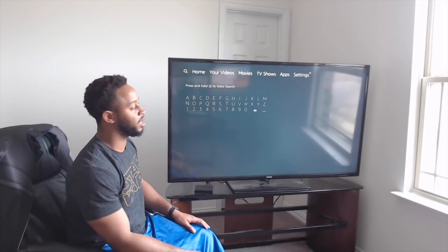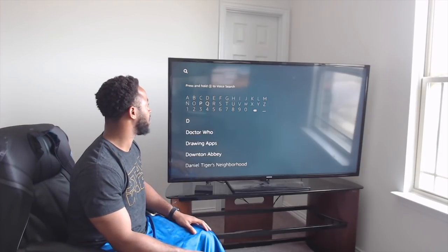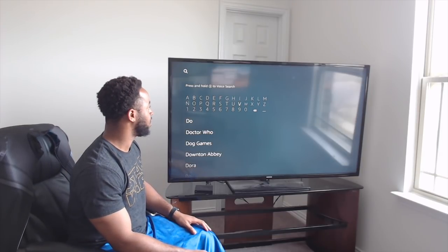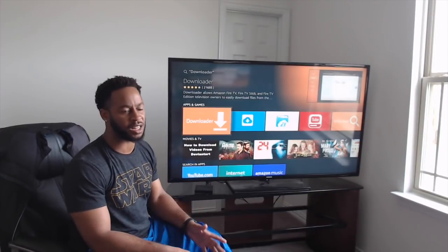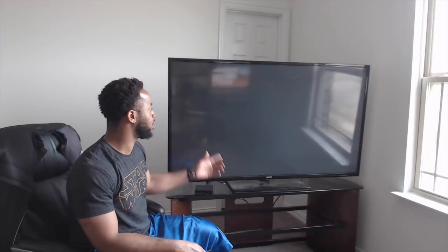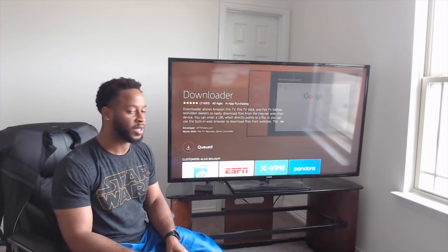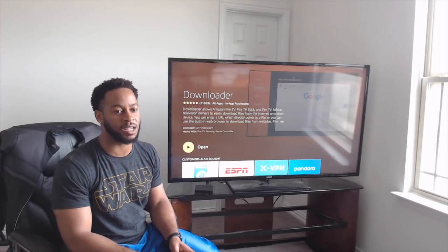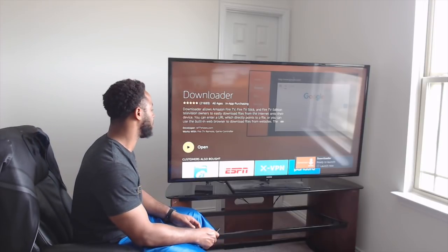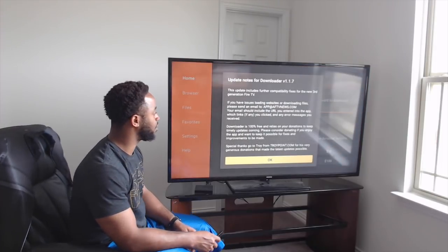Once all those are on, hit the home button and go back. Come over to the search icon and we're going to install Downloader. Type in the first three letters of Downloader and it should pop up. Click on Downloader — you have to make an account or it won't let you download it for free. Click on the orange button to download. Depending on your internet speed it can be fast or slow — just give it time.